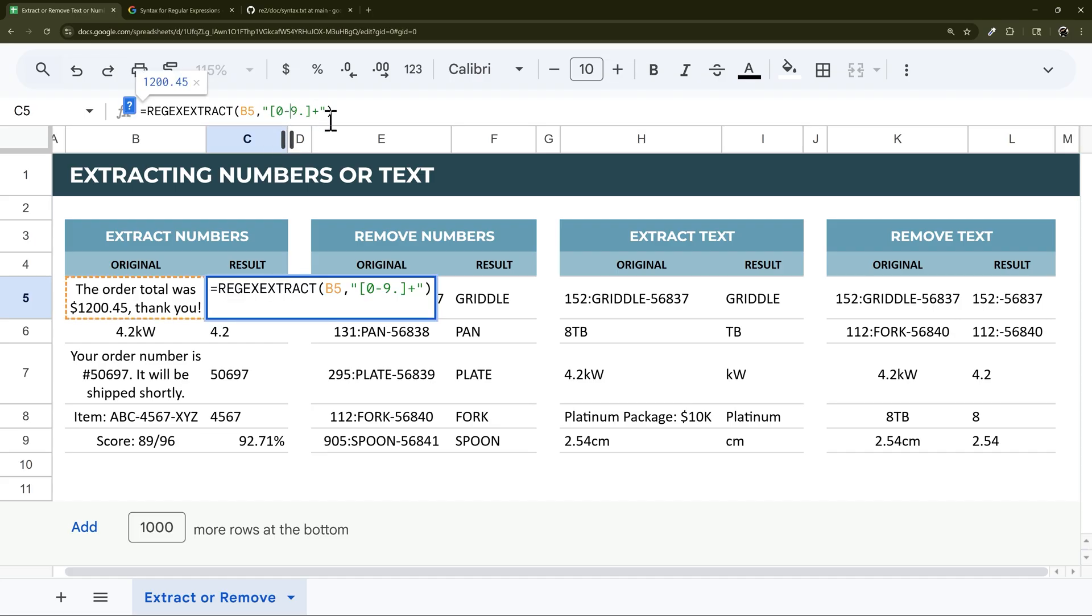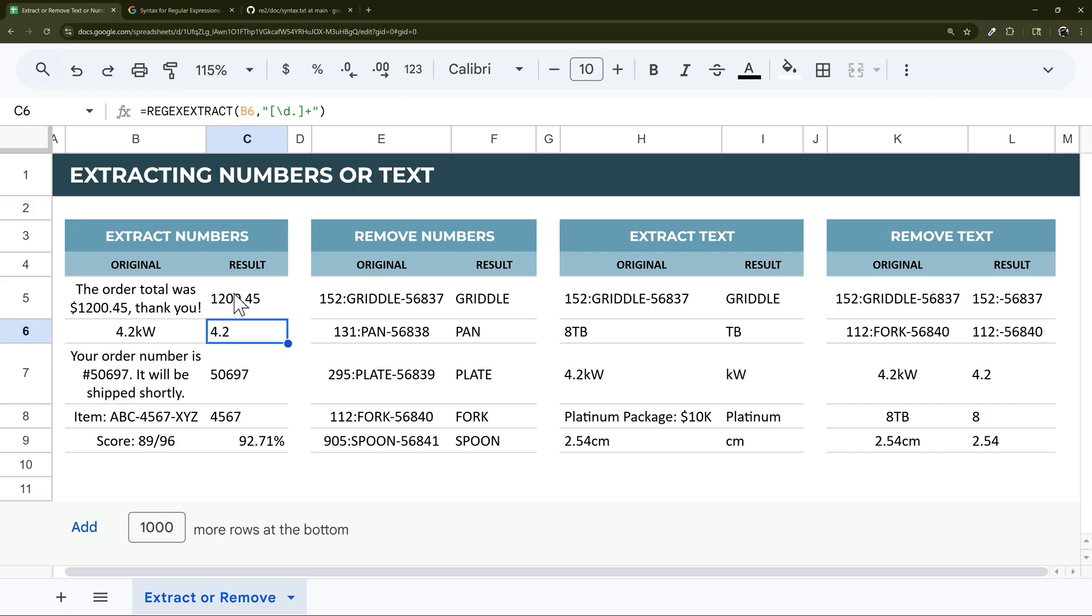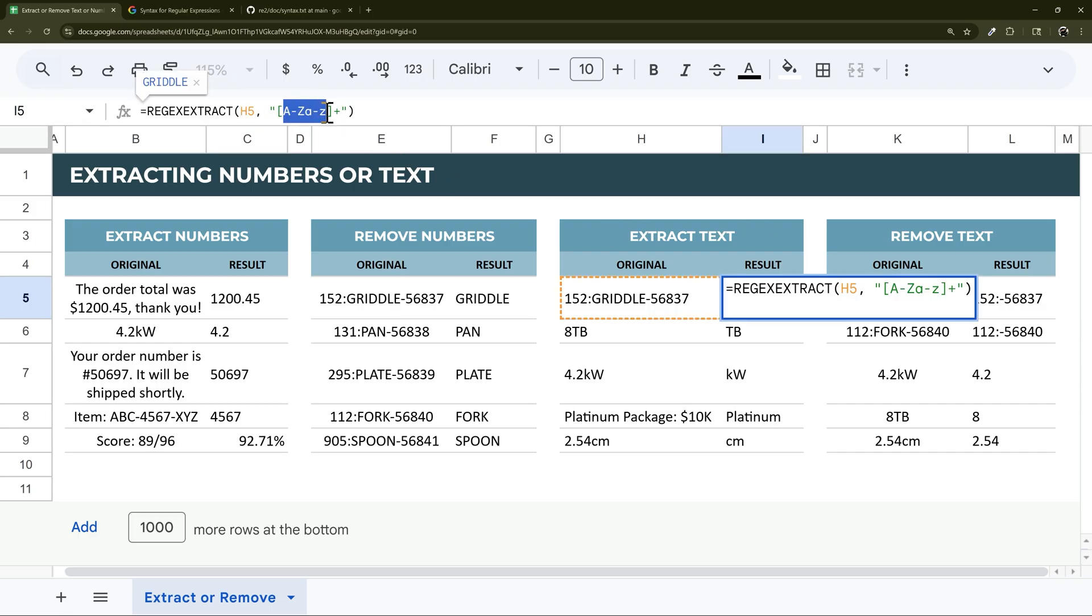For example, here, we could do zero to four, and you can see it will remove that five. If we go to three, it only does the 1200. So that is an option if you want to do that.